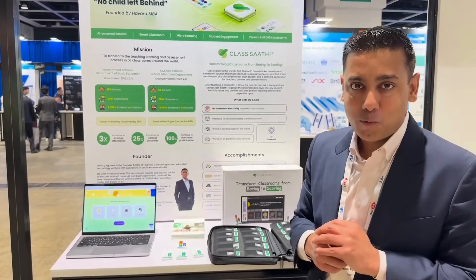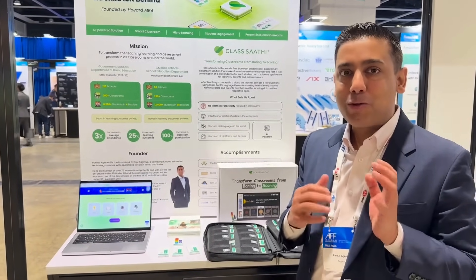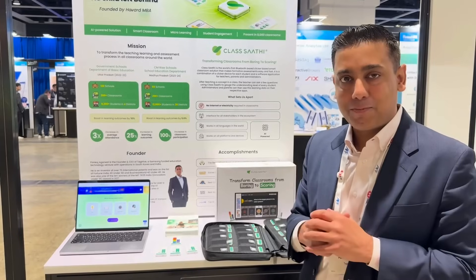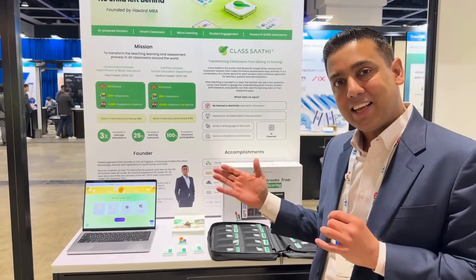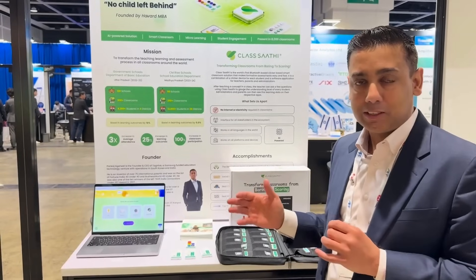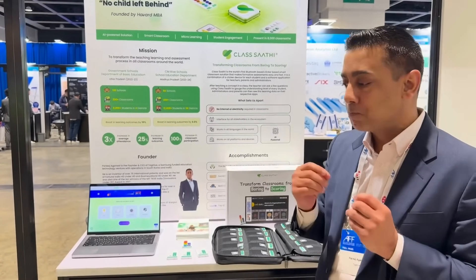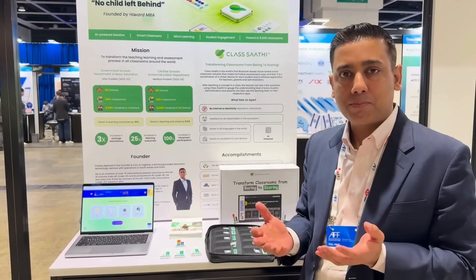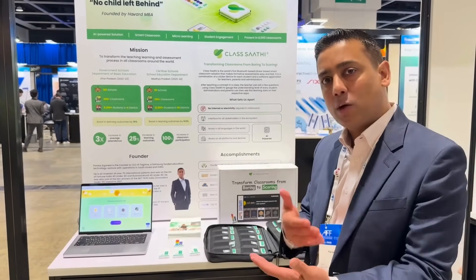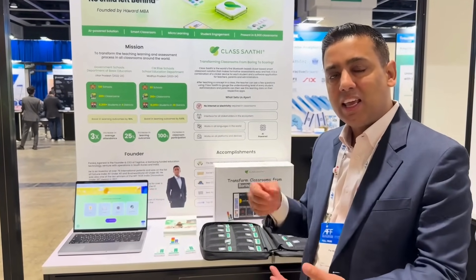The fourth layer, which is a unique point that we have built, is the AI. We have Sathi Genie for teachers and Sathi Tutor for students. Sathi Genie allows teachers to create questions on the fly — they can scan any document and create questions based on the document content immediately.